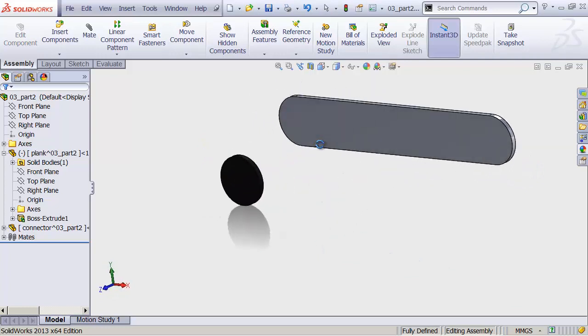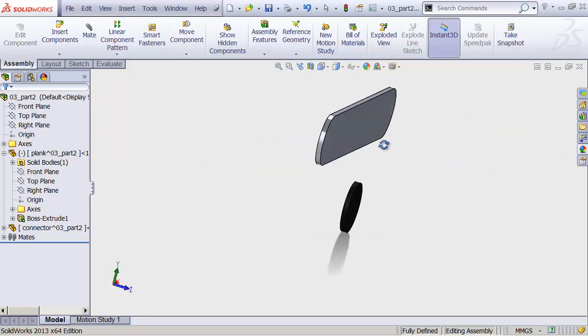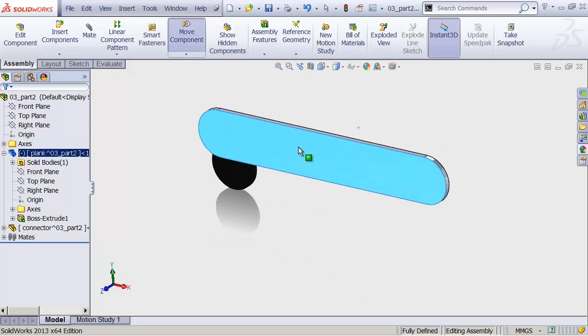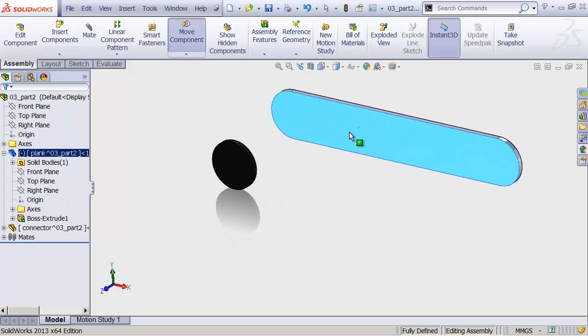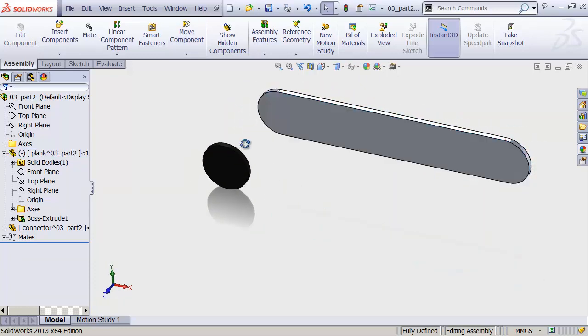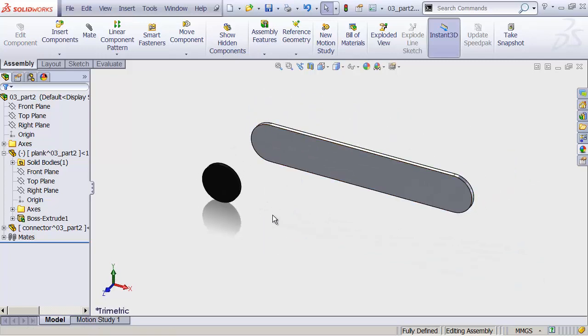And as we rotate around, you'll see now in three-dimensional space we've moved it. And we can move it anywhere just by dragging it now. It's completely free and floating out in space. Don't worry, we can lock that down later.